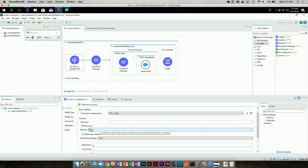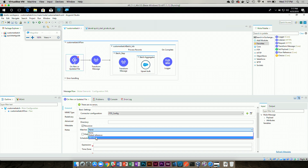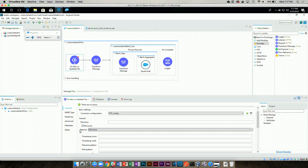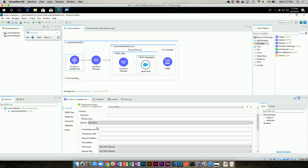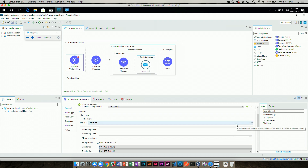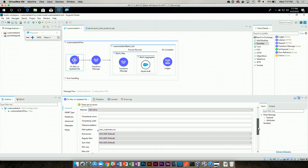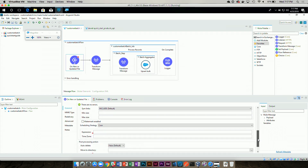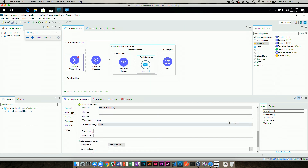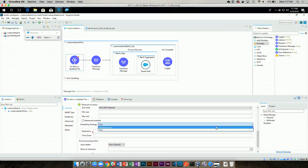I need to check only one type of file. Let's say you have an FTP server with a bunch of different files, but all I want are newcustomers.csv. So it's going to reach out to that FTP service I configured, look for newcustomers only, and pull those.